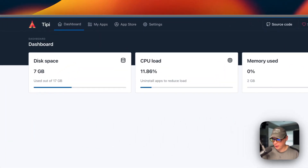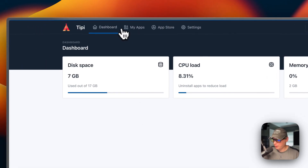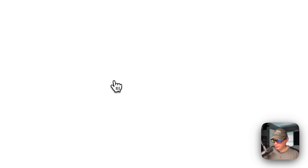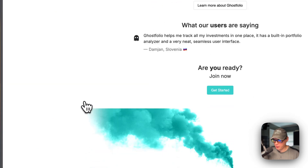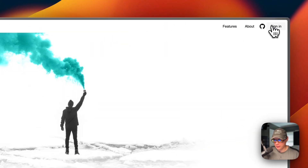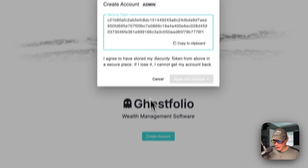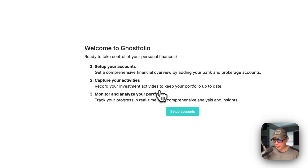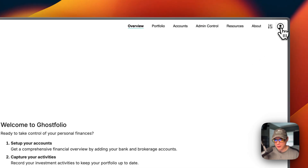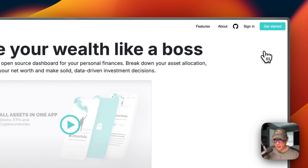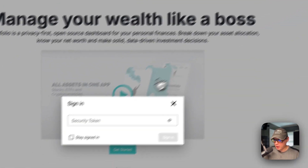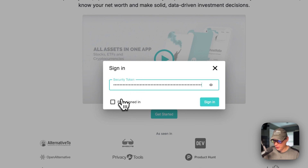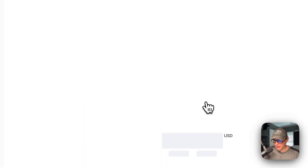Now I'm going to show you a little bit about the Ghostfolio UI. I'm going to go to My Apps, then you can go into your app like this and go Open, then go to the IP right here. Now you get this webpage right here. I'm going to go ahead and get started up here, and then create an account. Now you have the security token right here — I'm going to copy it, then agree and continue. With that security token, you need to put it in a safe place. I'm going to log out and sign in again — this is where you'll need your security token. Make sure you keep that security token somewhere safe.